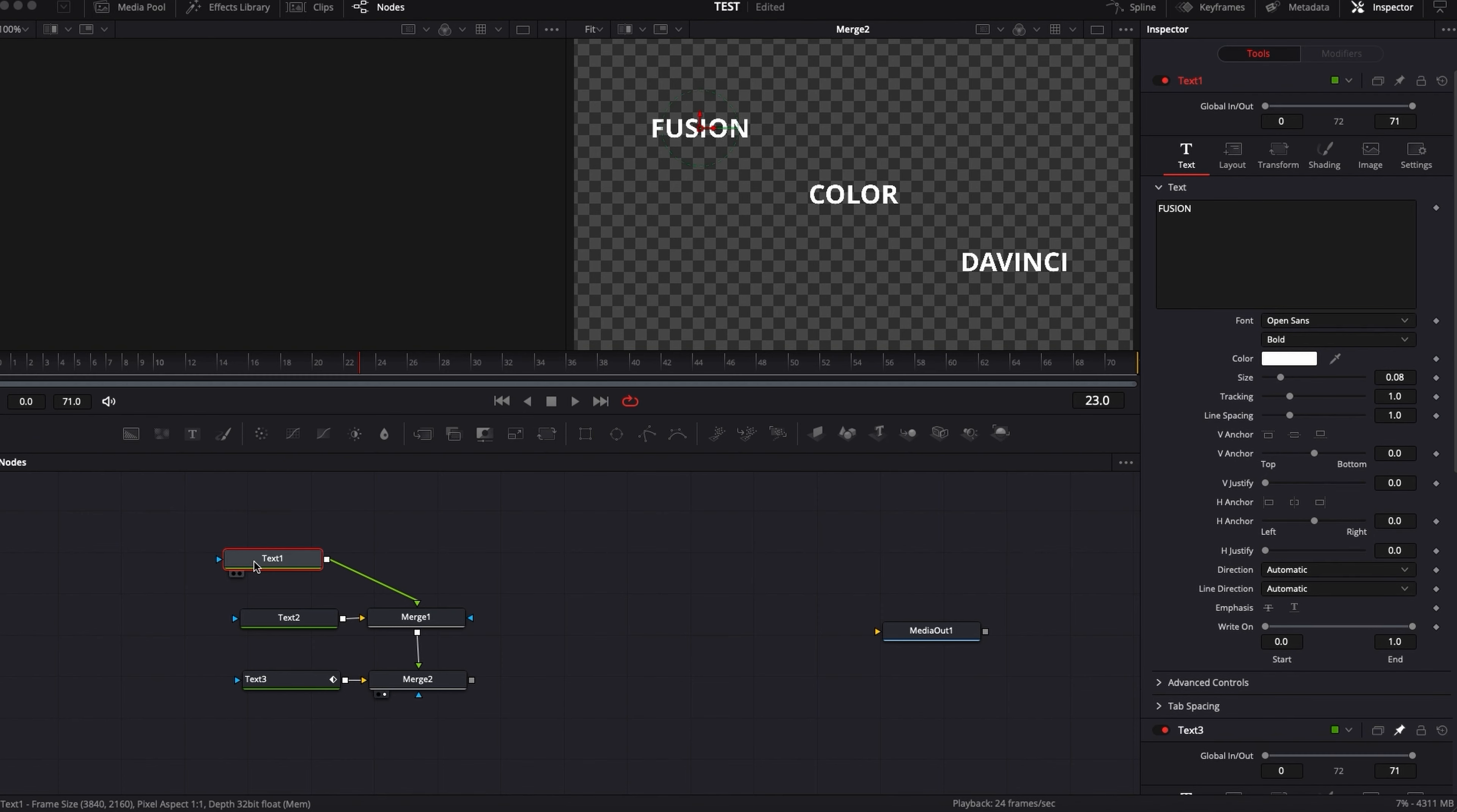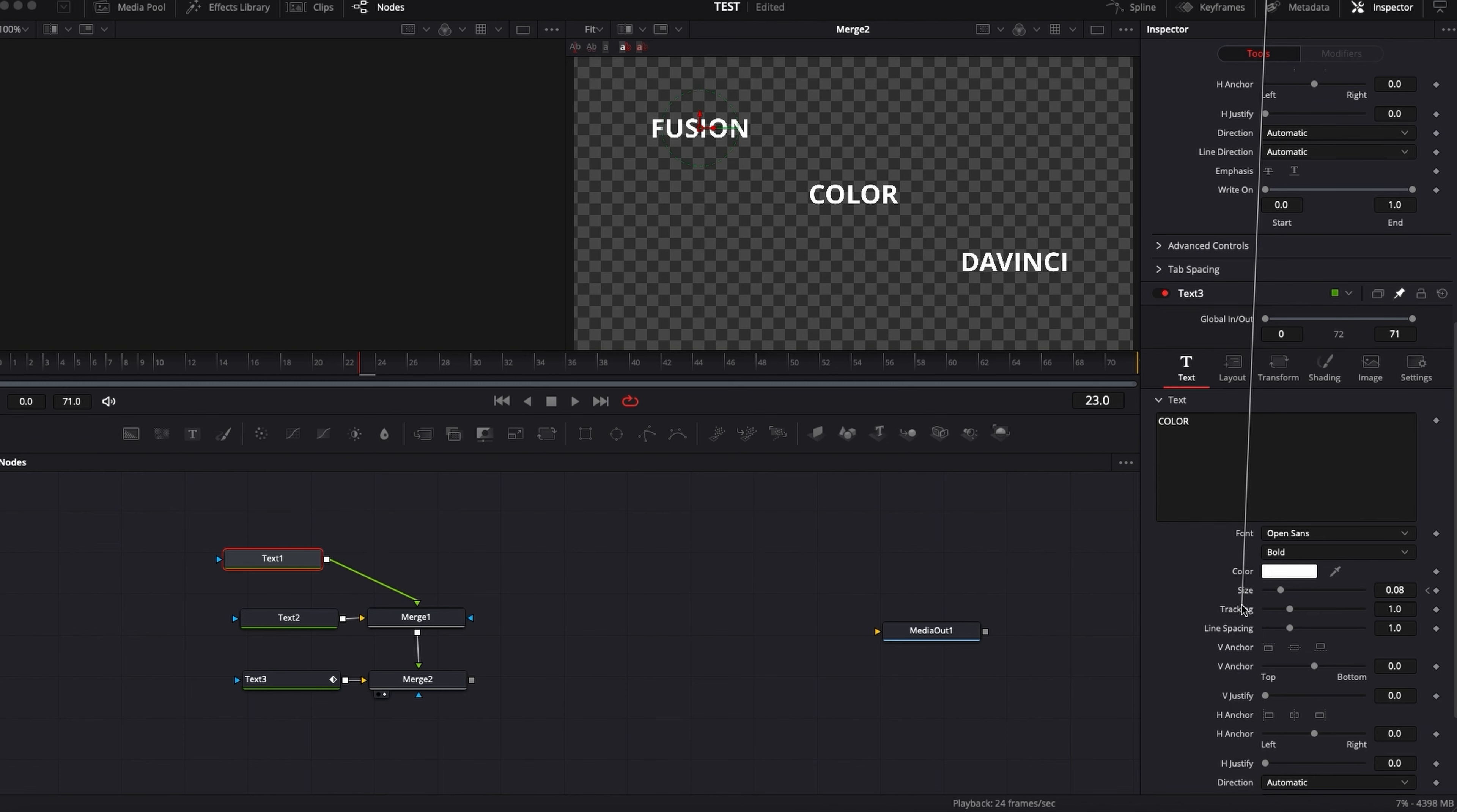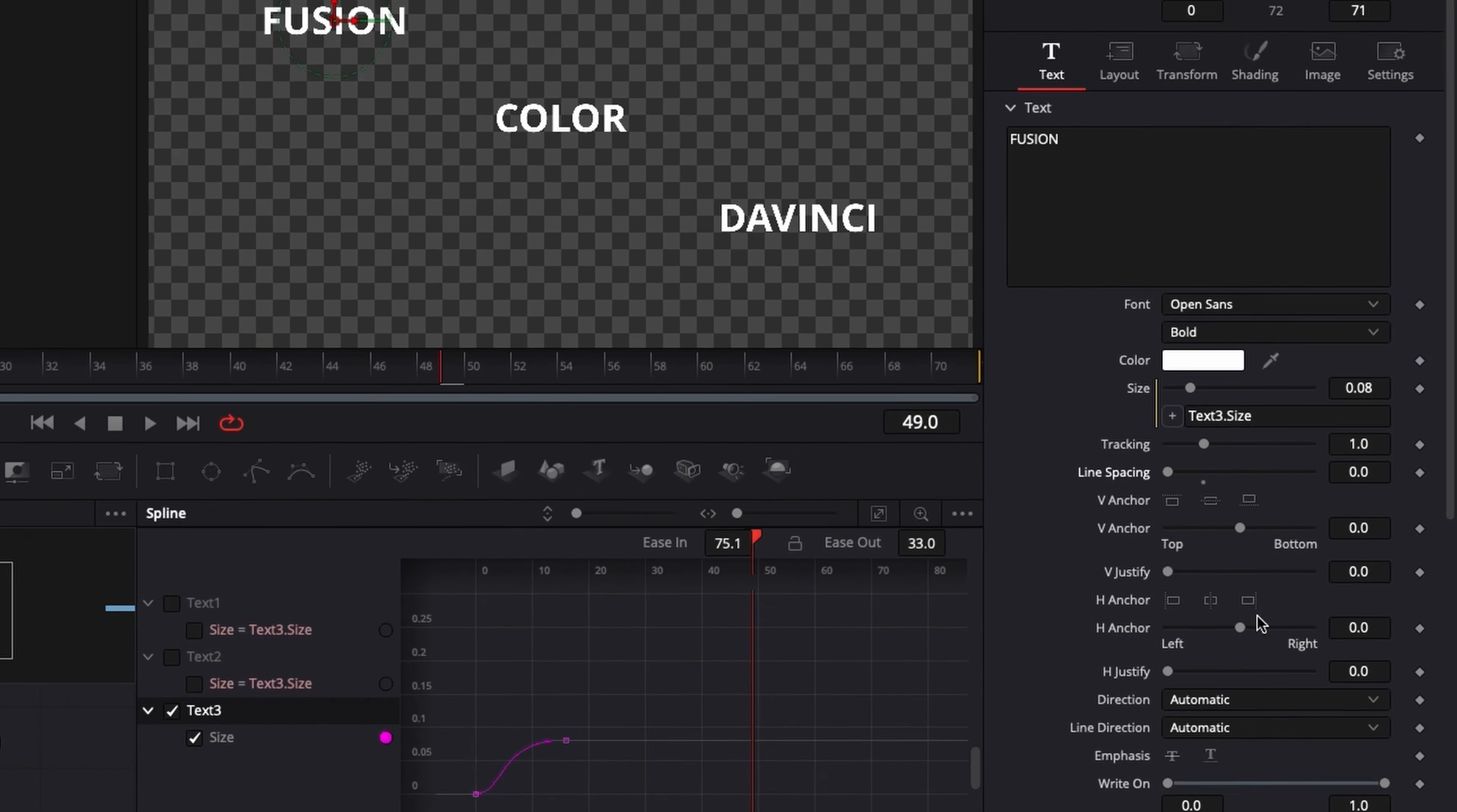And same with Fusion, I'm selecting text one. I'm gonna link the Fusion text to the color text. And here, all three have the same animation. So it's a great way to just do a lot of bulk actions in a couple of clips rather than repeating the same thing over and over.